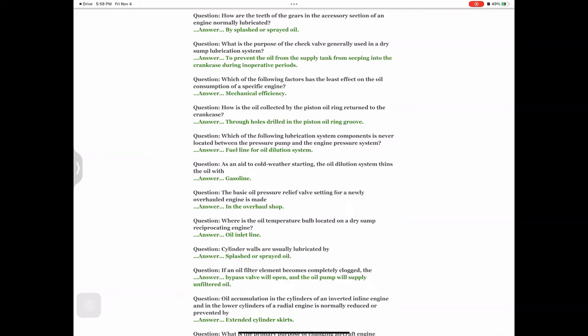Question: As an aid to cold weather starting, the oil dilution system thins the oil with — answer: gasoline. Question: The basic oil pressure relief valve setting for a newly overhauled engine has been made — answer: in the overhaul shop. Question: Where is the oil temperature bulb located on a dry sump reciprocating engine? Answer: Oil inlet line.